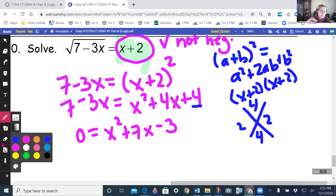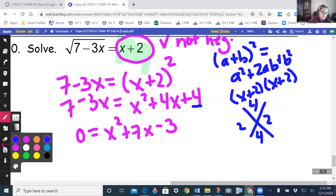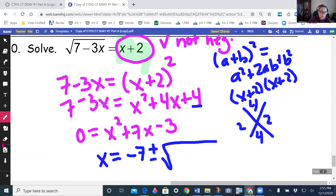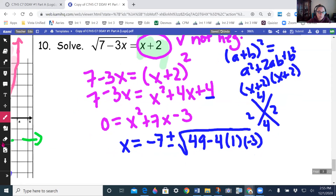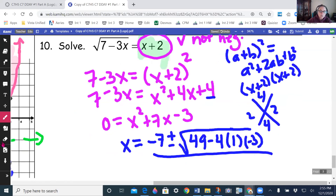Using quadratic formula: x equals negative b (which is negative 7) plus or minus the square root of b squared (49) minus 4 times a (1) times c (negative 3), all over 2 times a (which is 2).